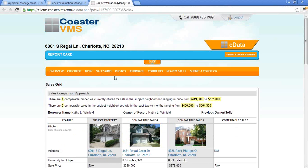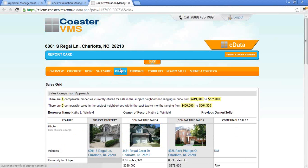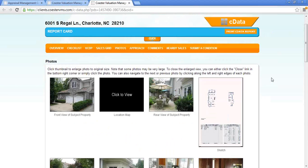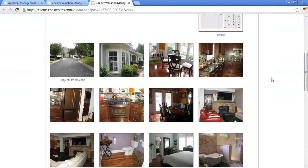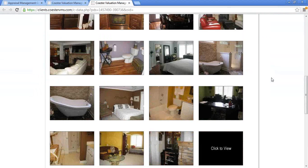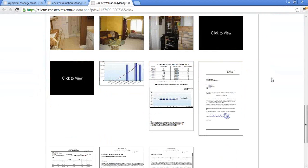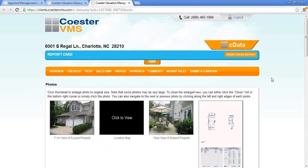Everything is line by line. So then we'll go from the sales grid to the photos. This is going to be all of the photos that were in the appraisal, including the subject sketch and any market graph that the appraiser has decided to add into the report. You can just scroll through these photos and make sure everything's there — and it is.